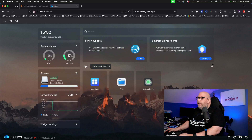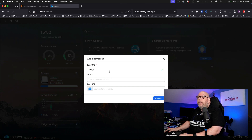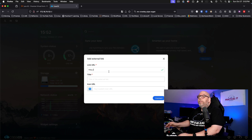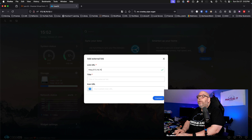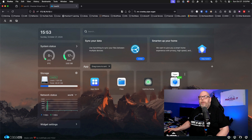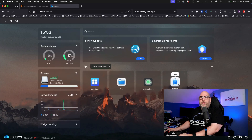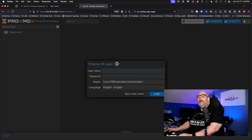We can also add other servers on our network to the dashboard. On the right-hand side of the screen, click the plus icon and select Add External Link. This lets you add other servers on your network or cloud servers you have control of. For our purposes, we're going to add one of my Proxmox servers at 172.16.74.228, call it PVE-02, and hit Connect. Clicking the new icon opens up Proxmox on port 8006, and we can log in.